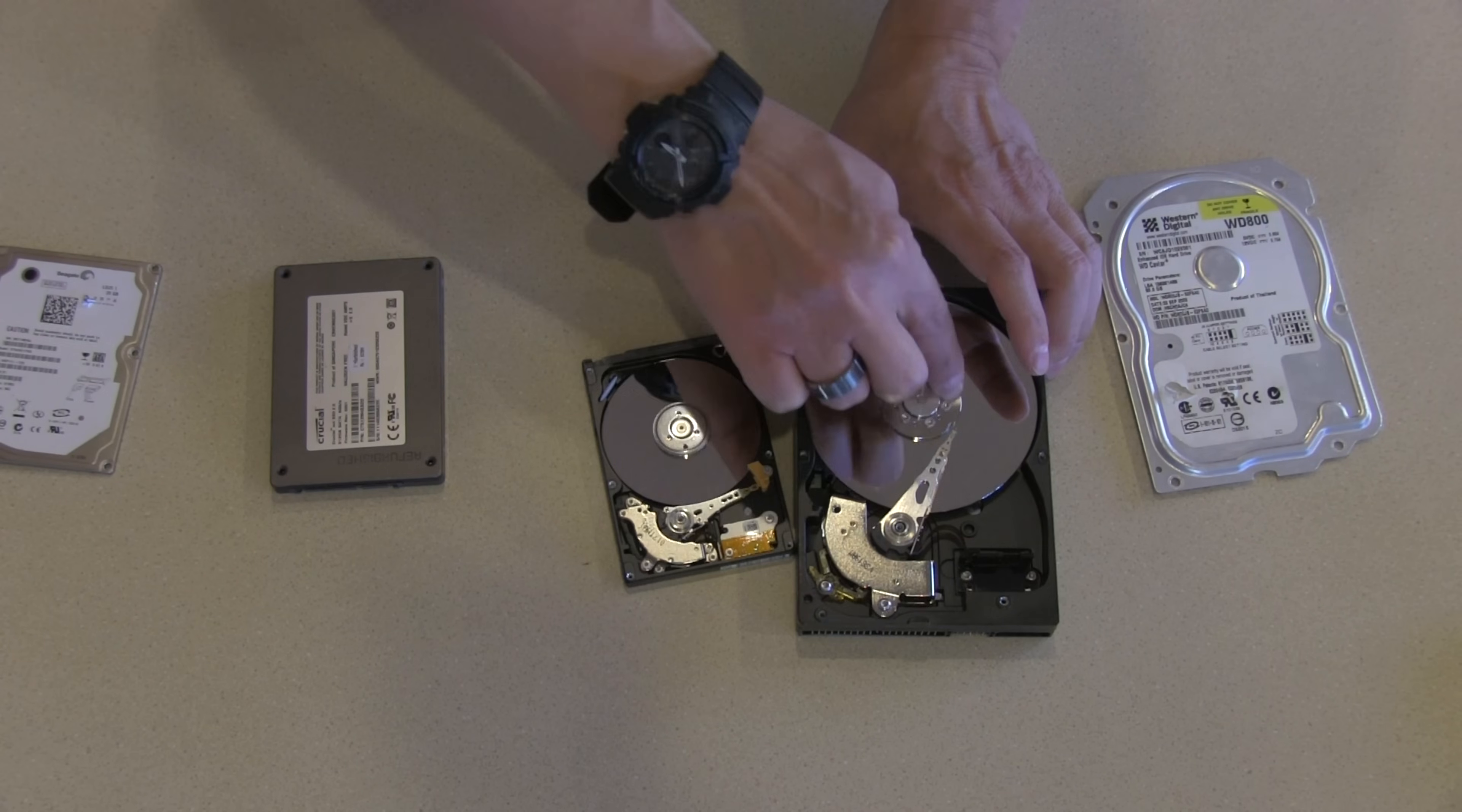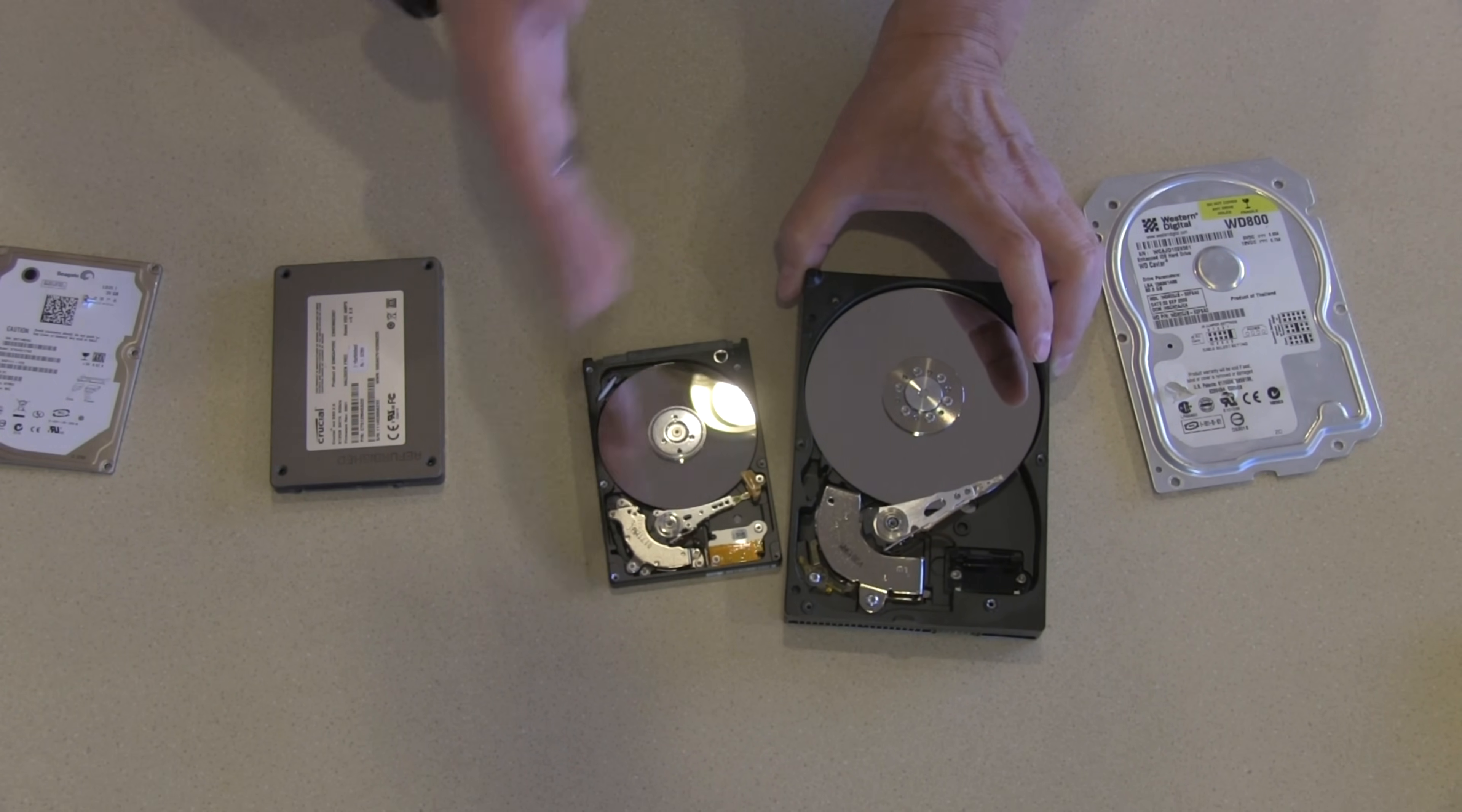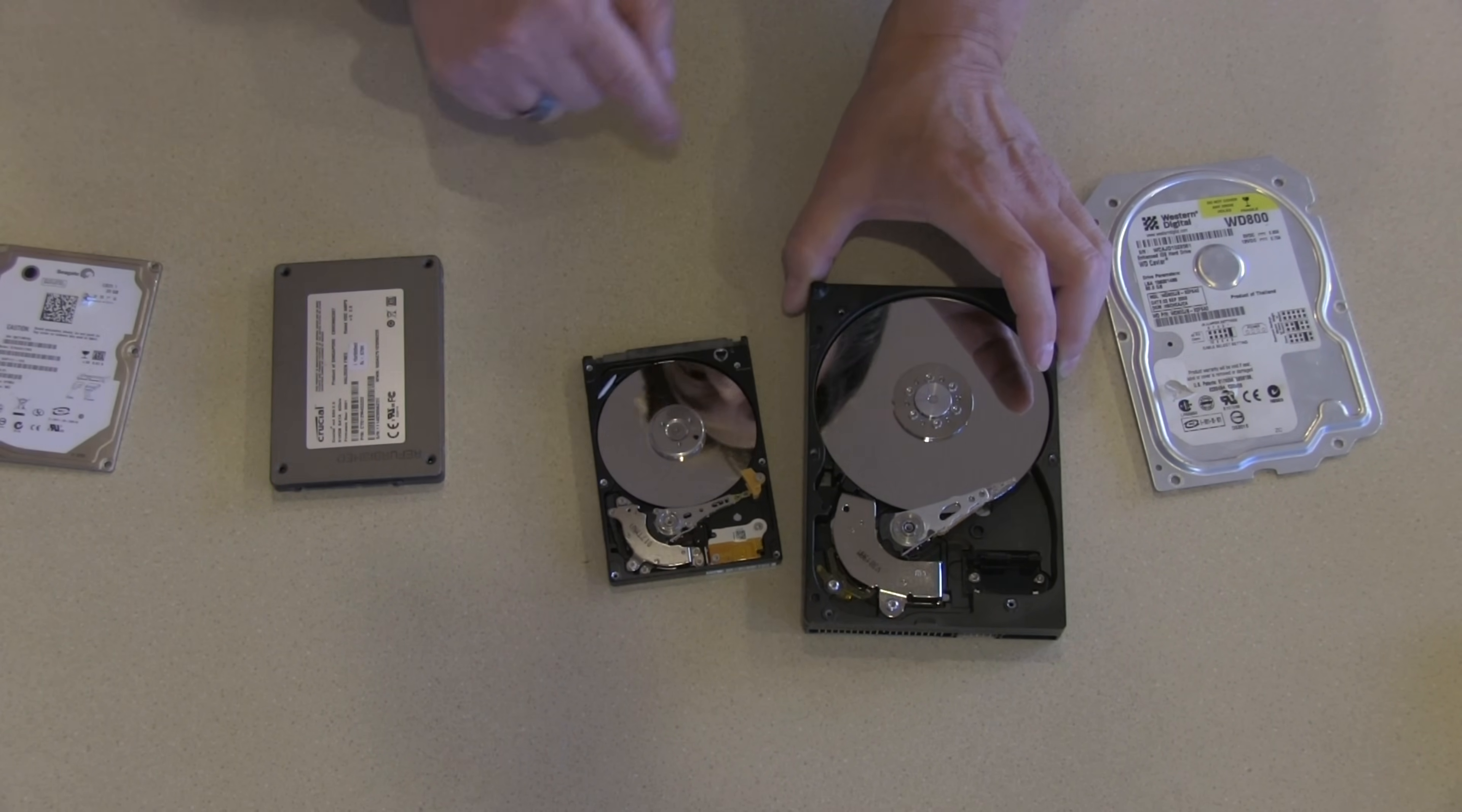And the way they work is this spins like a record and then this head moves back and forth like a needle, and that's the sound you're hearing when you're hearing your drive making that racket when you're doing something like a defrag or something like that. And so this one, I can tell this one's bad, it sounds horrible.